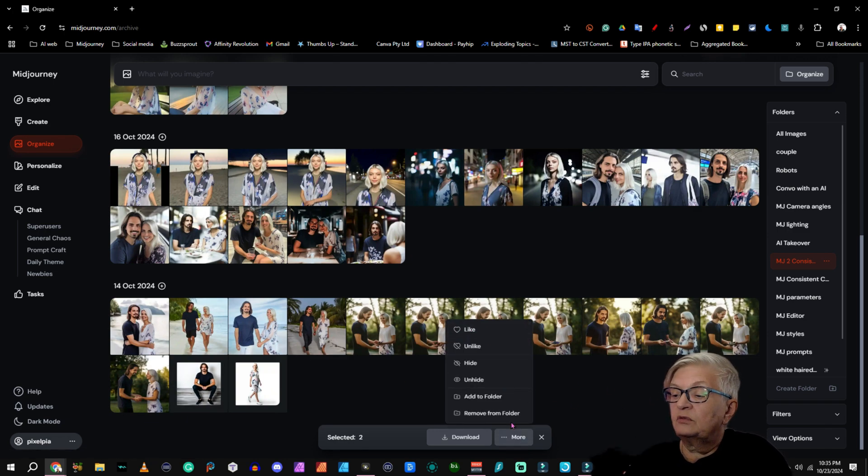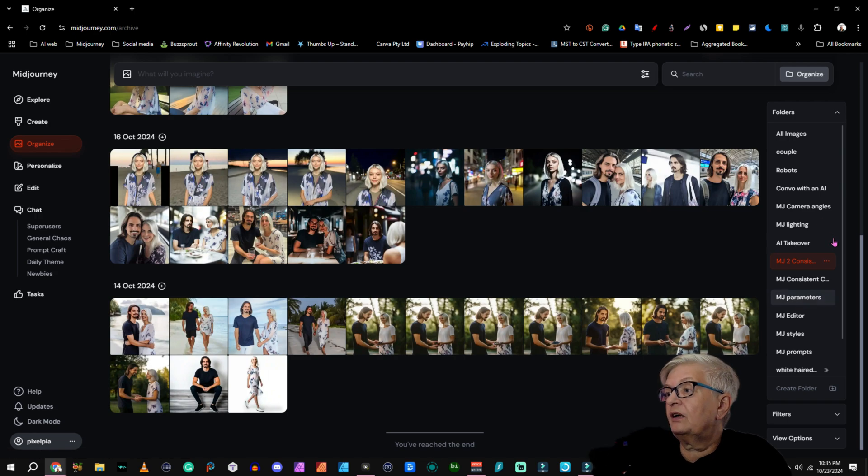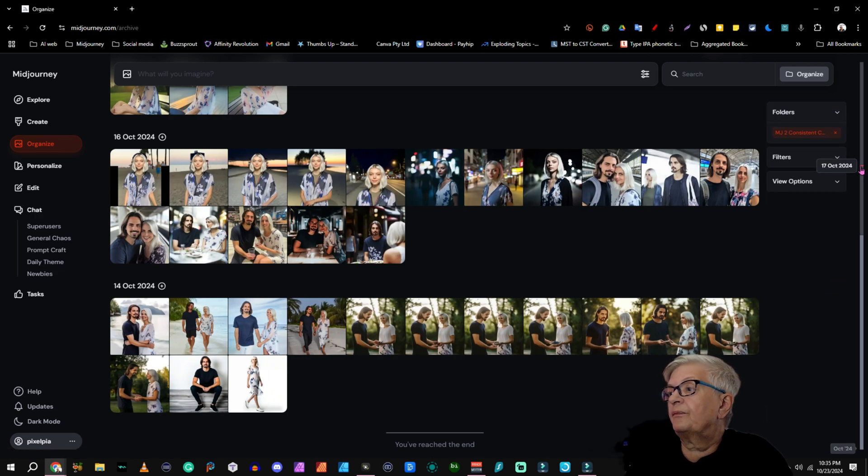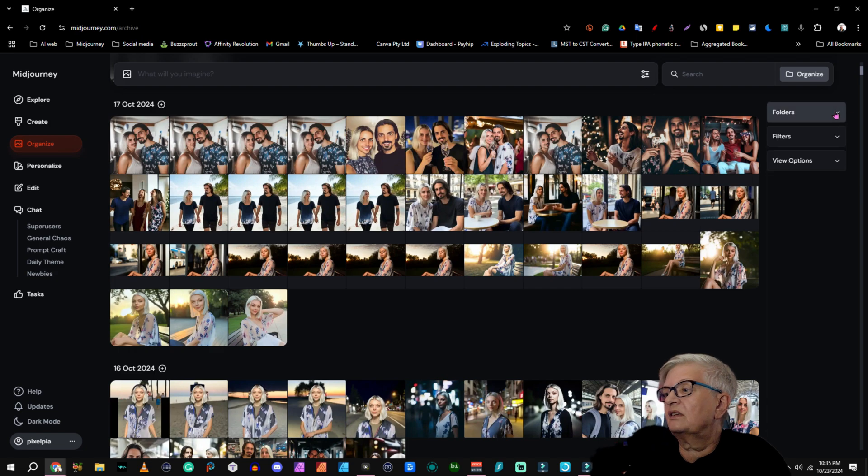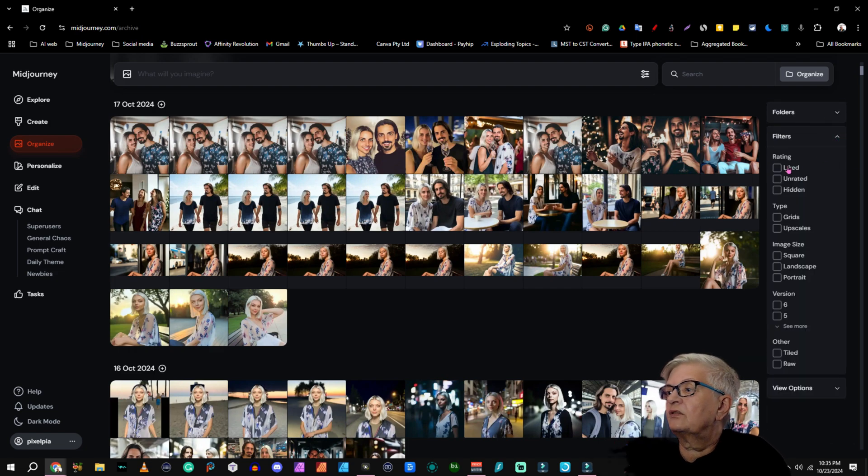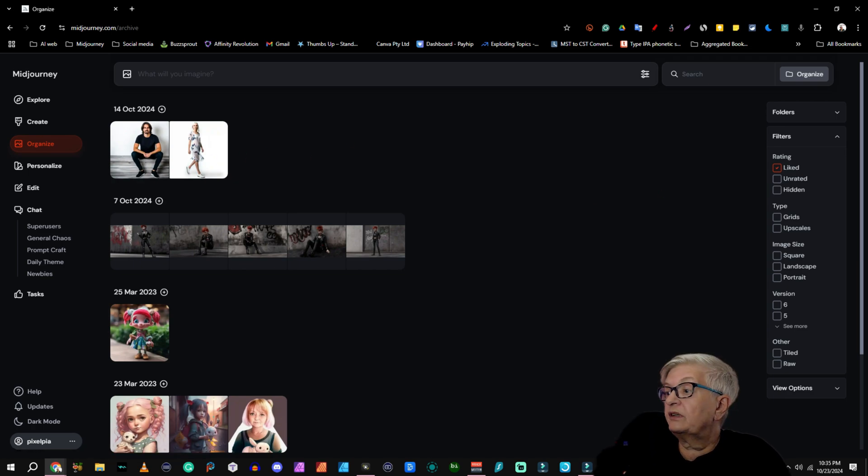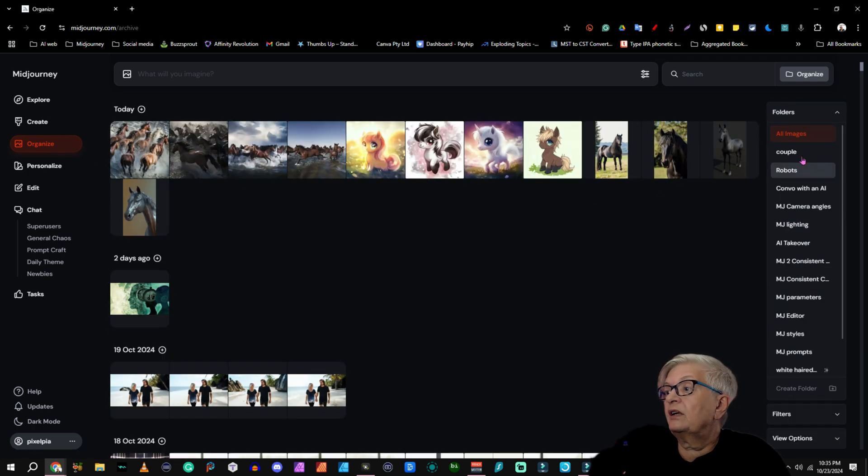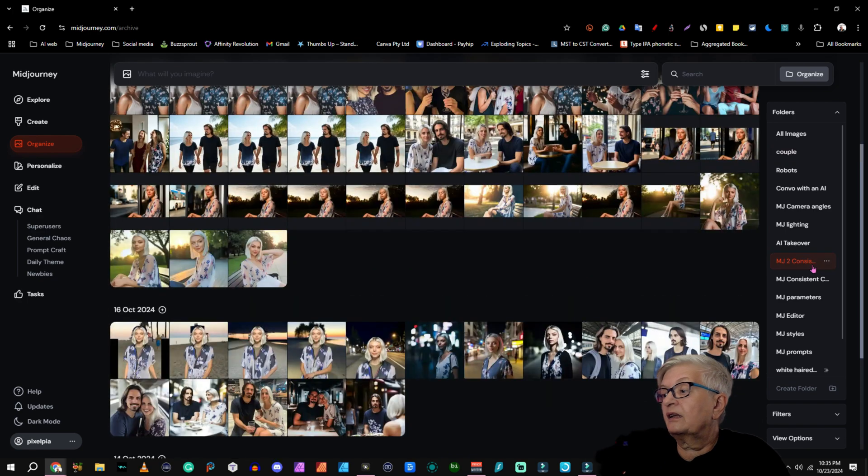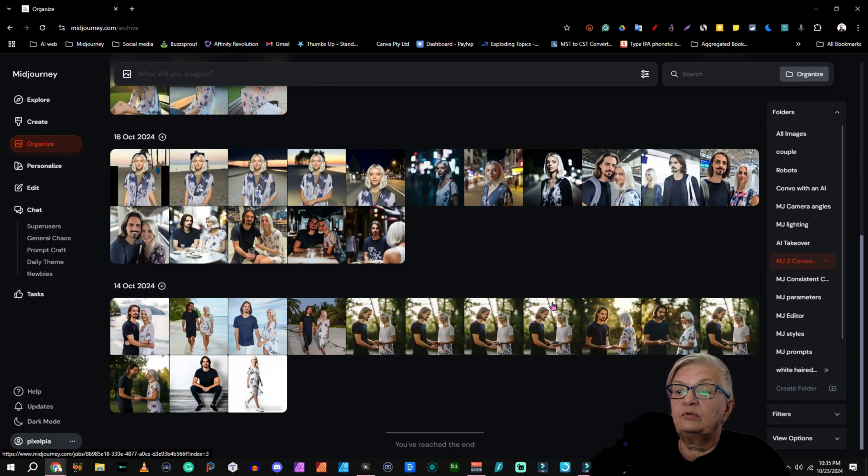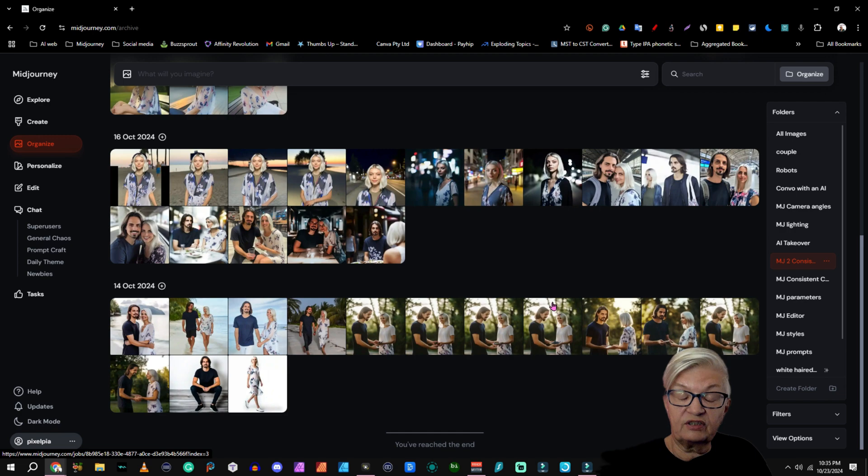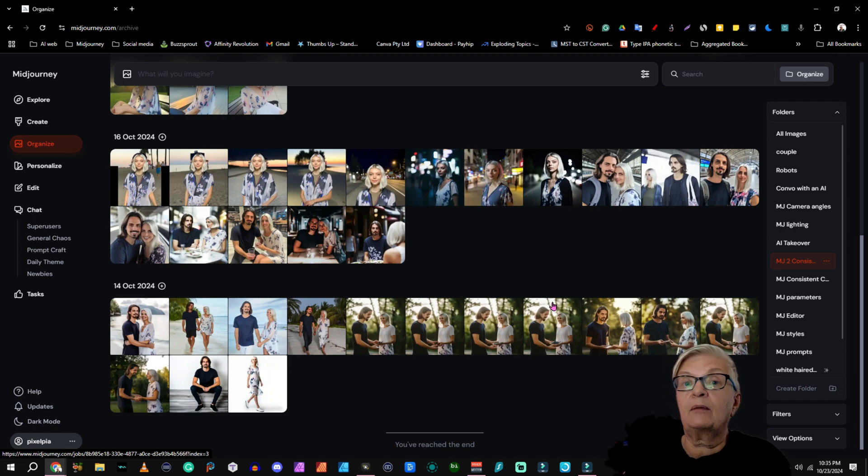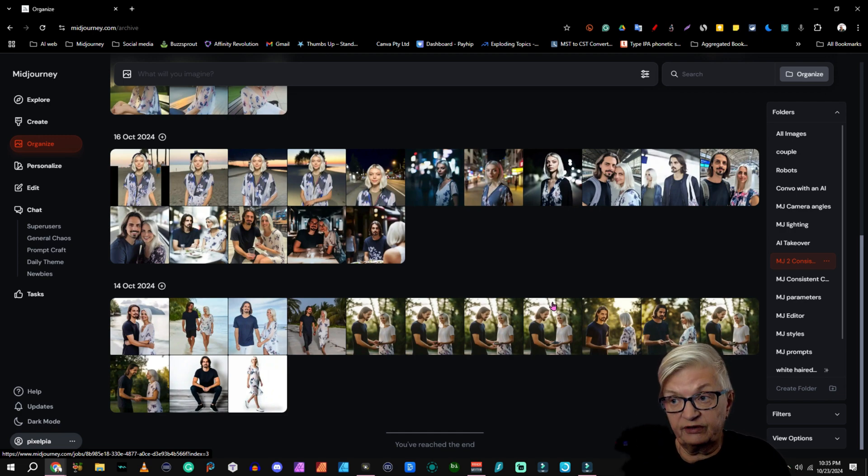So now I know that if I use the filter folders, all images, I go into filter and I choose liked. They are in the liked folder, and I can also find them under couples, and I can find them in my folder two consistent characters. So as you see, the same image can be in several folders.